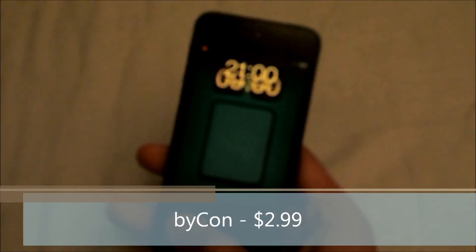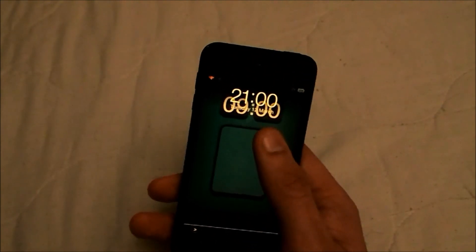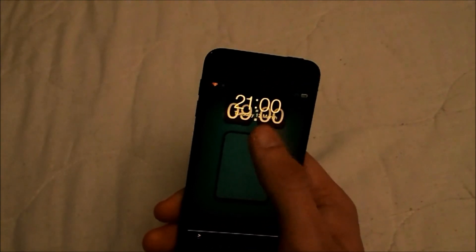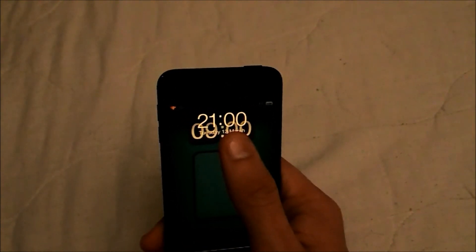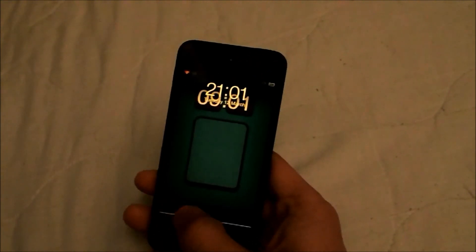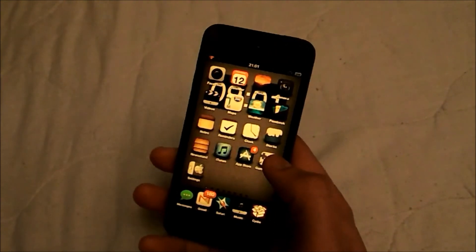Coming in at number one is called Bicon, and here is the lock screen. As you can see it looks really nice. The clock is up there in the status bar, but on the theme there's actually a clock, and to get rid of the default clock you're going to download Clock Hide. You can see a nice slide to unlock button there.